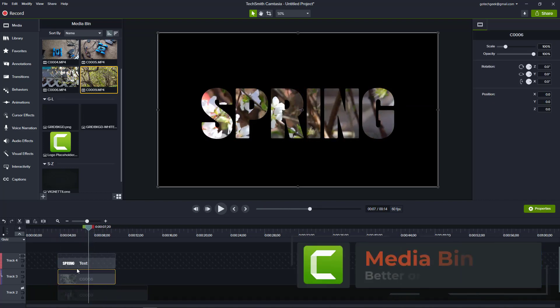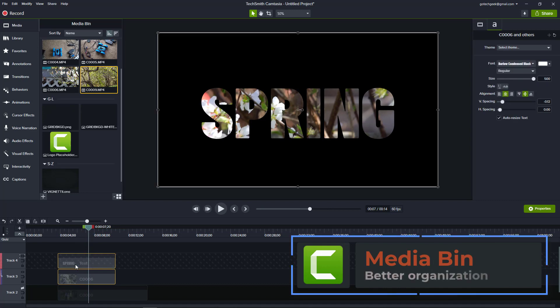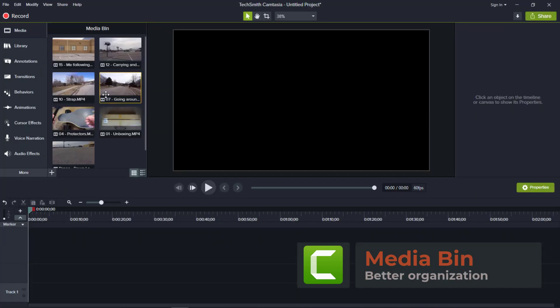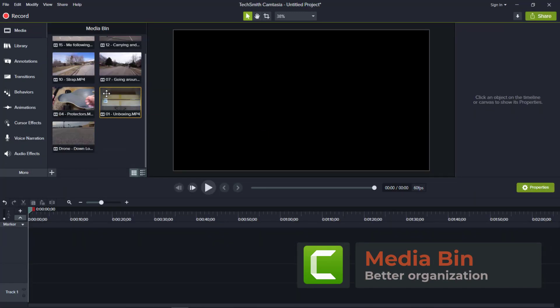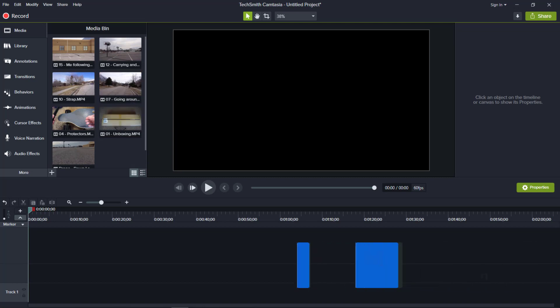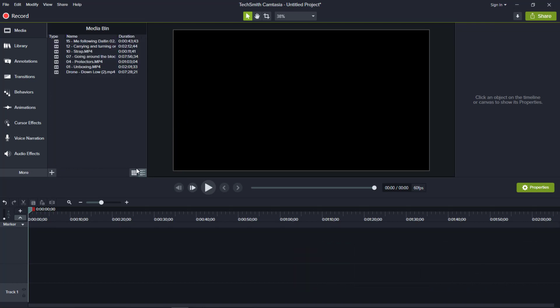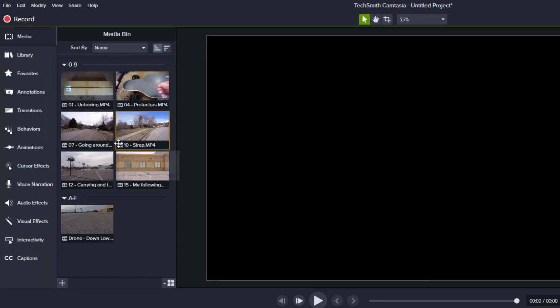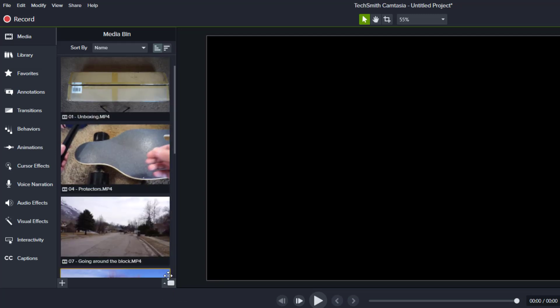In addition to these main new features, I have also noticed improvements to the media bin. Camtasia 2019's media bin basically allows you to toggle between icons and the file names, whereas Camtasia 2020's media bin has more viewing and sorting options.